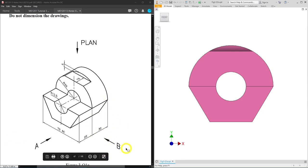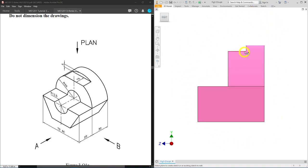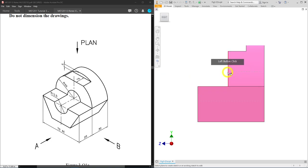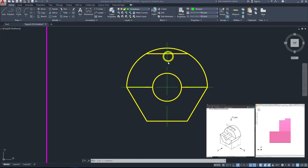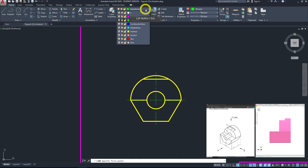Now let's start with our right-hand view. Let me rotate the 3D model — this is how it's supposed to look. We will first start with the inverted L-shape design, then perform the cutout. From this diagram we can see hidden lines representing the r12.5 holes. To draw the right-hand view, we need some construction lines to help with its construction. Go to line, under layers select construction line.